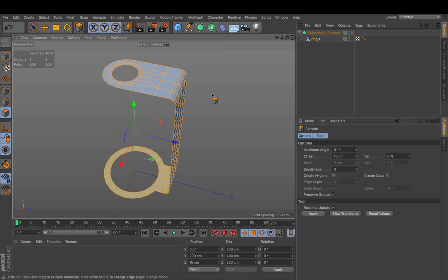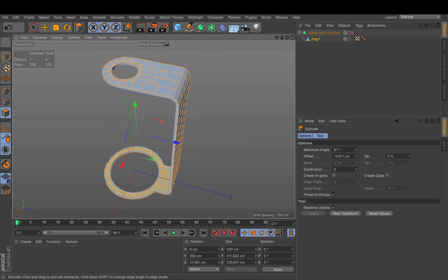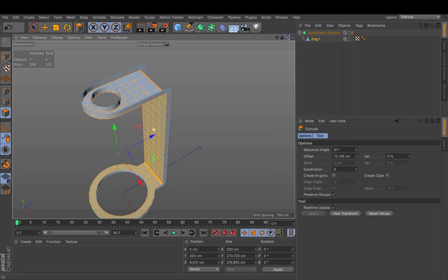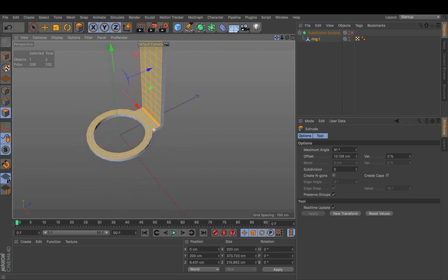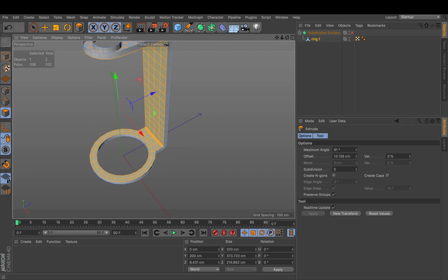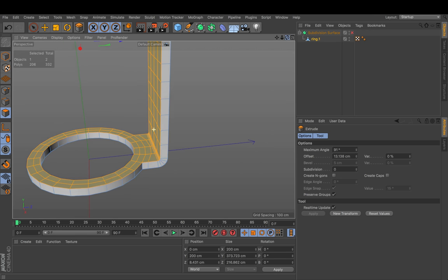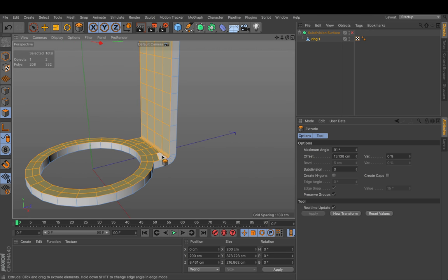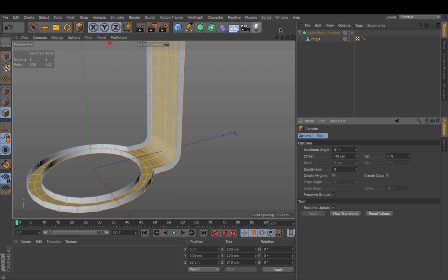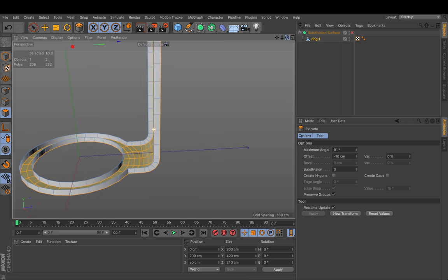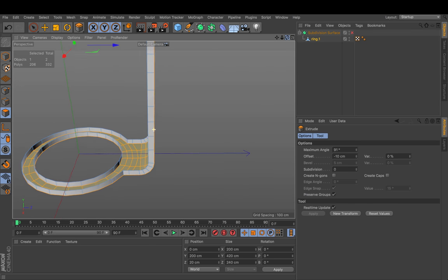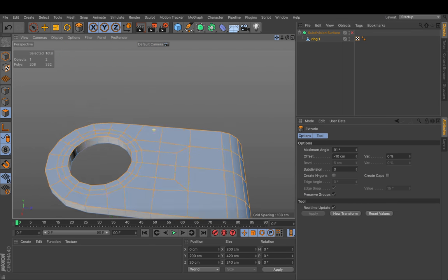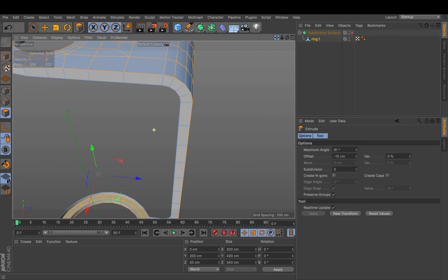Now you extrude them outwards because inwards it's getting really tight. Let me just show you on purpose what it does. Here stuff gets way too close. So we choose a value that's minus. So it's pointing outwards. And this is way more relaxed.